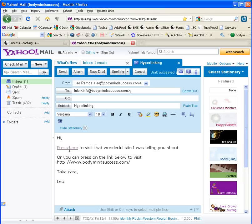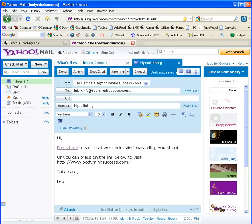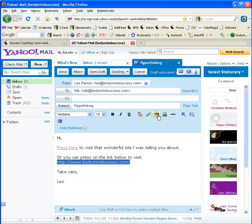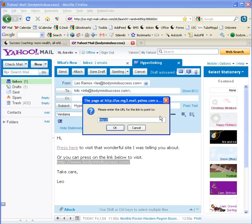What that does is turn that particular text into a hyperlink. Whenever the recipient clicks on that spot, it activates the hyperlink. That's why it changed color and you can see it underlined. And you can do that to anything — you can even do it to some of the other hyperlinks as well. Click hyperlink, delete what's there, right-click and paste.